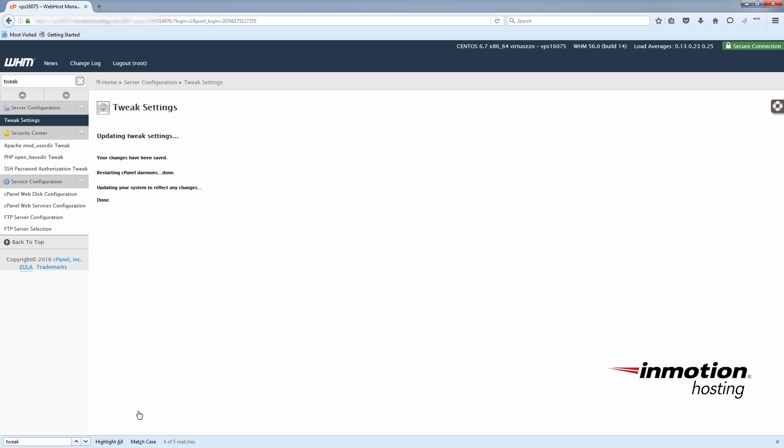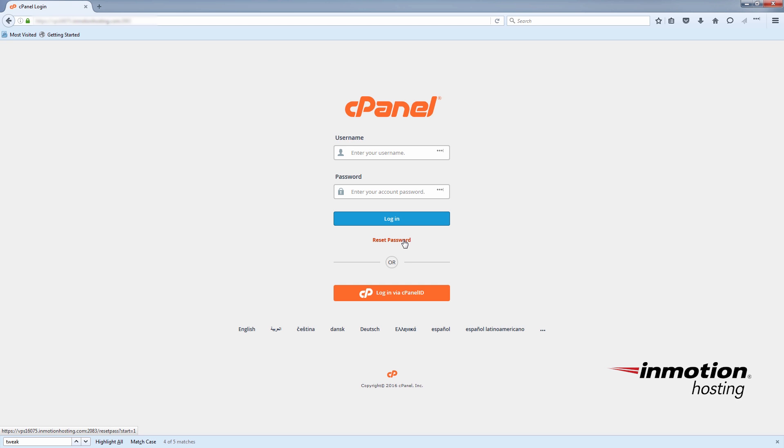Now you can go back to the cPanel login screen. Assuming the user forgot their password, they can now click the reset password button here.